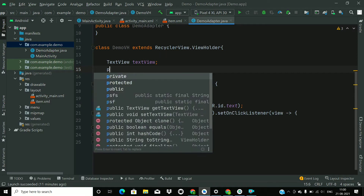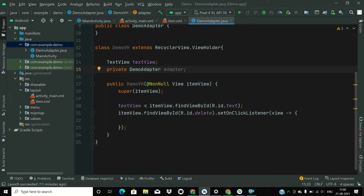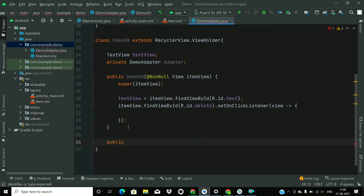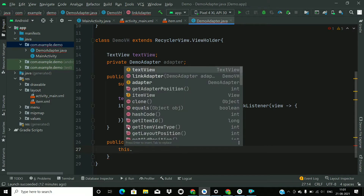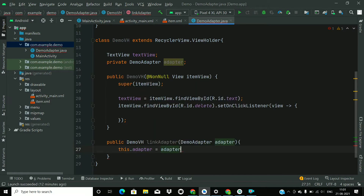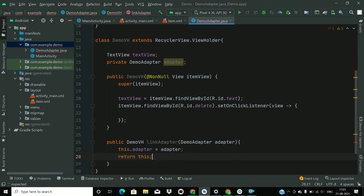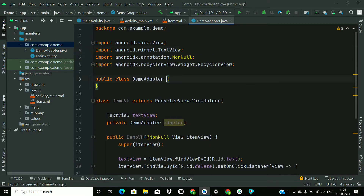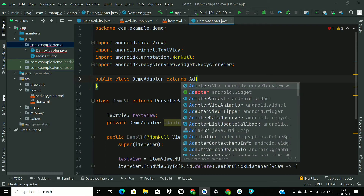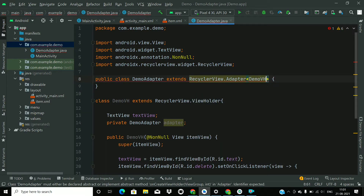Now create a reference for the DemoAdapter here, as we want to link our ViewHolder to the adapter so that we can delete items. Create a method called linkAdapter for linking the adapter and set the value to this.adapter. After linking, return this ViewHolder.